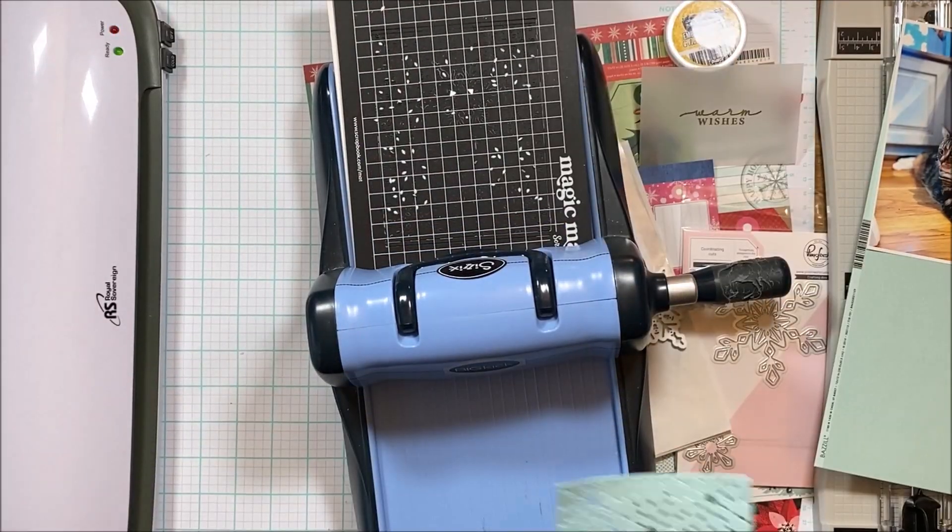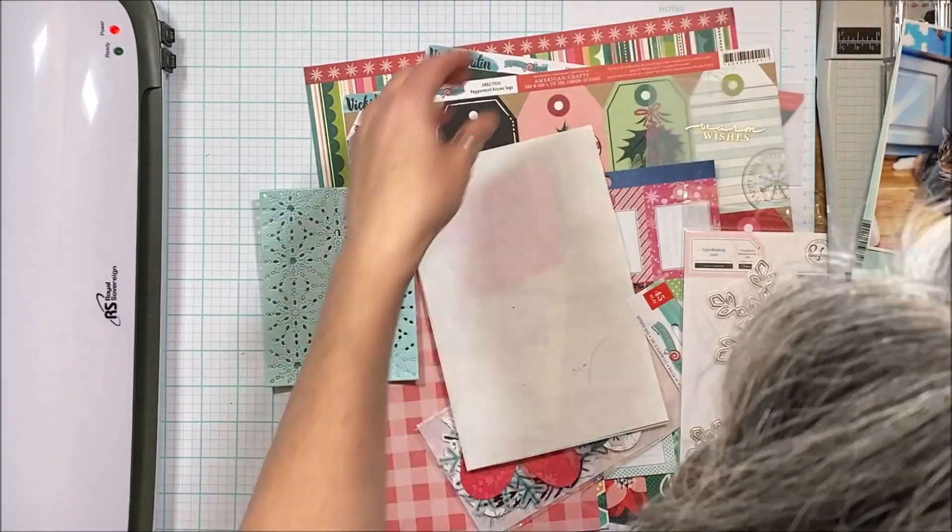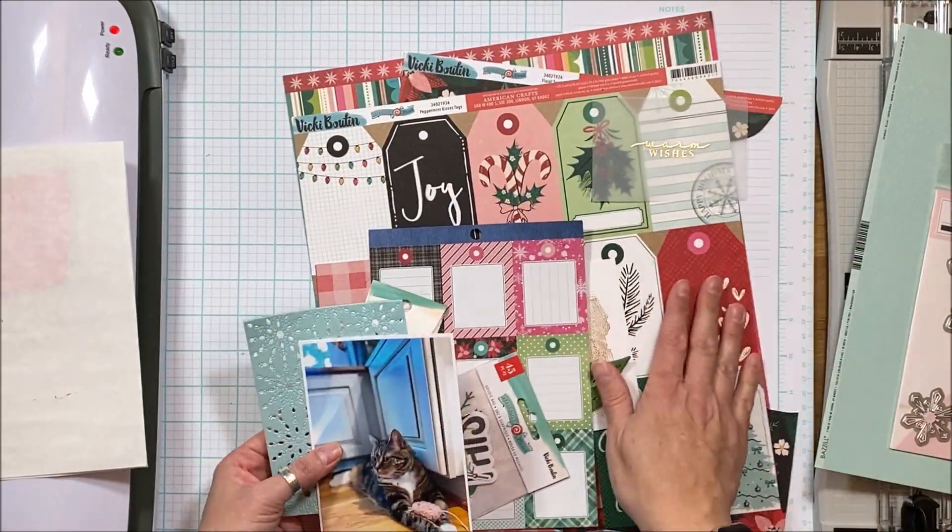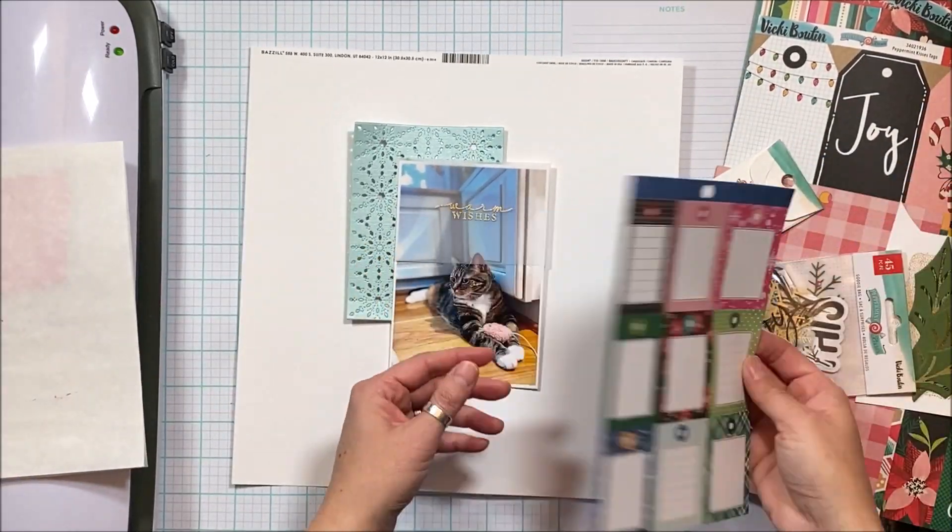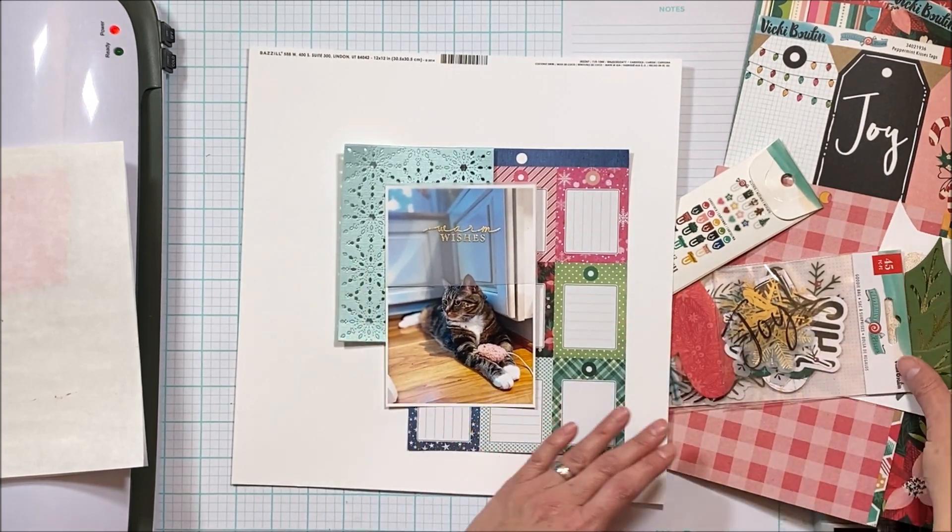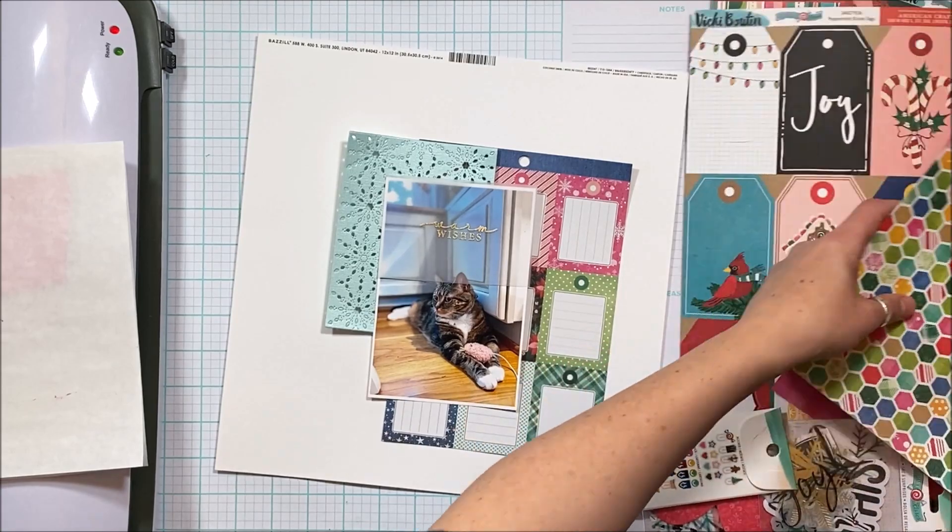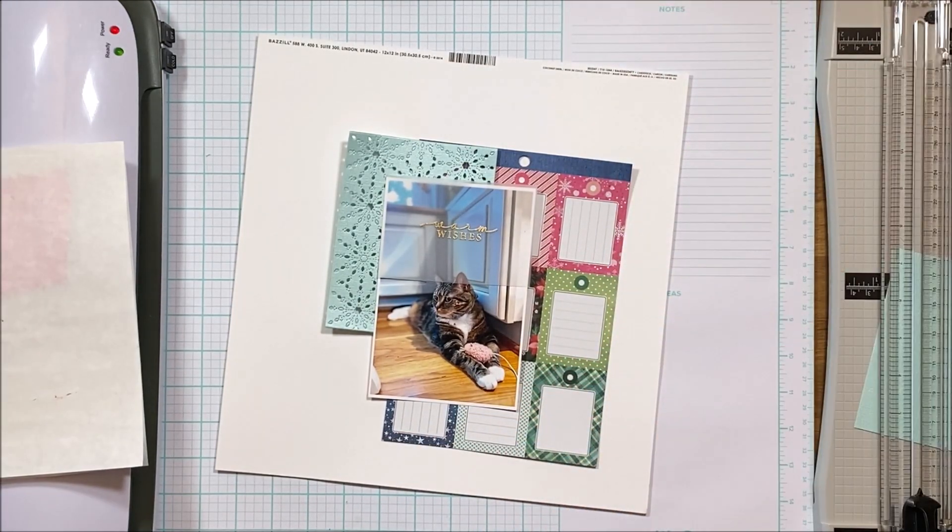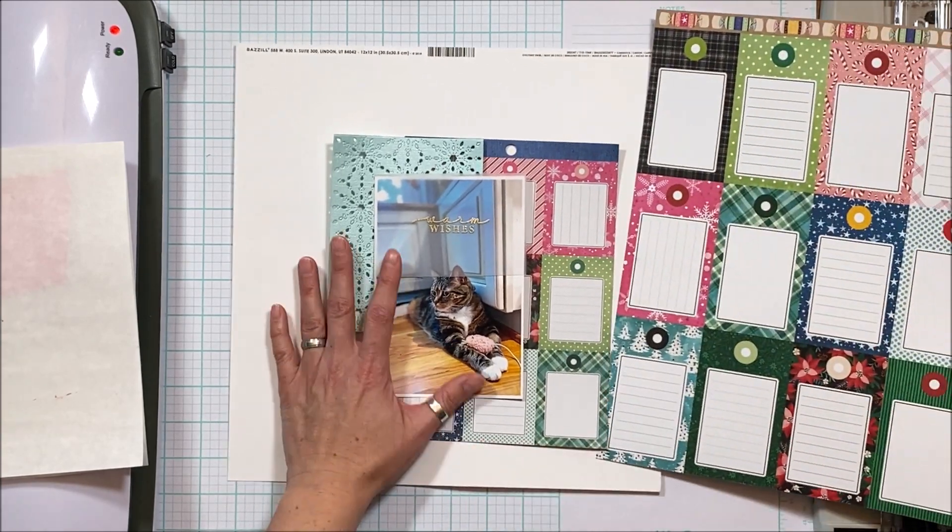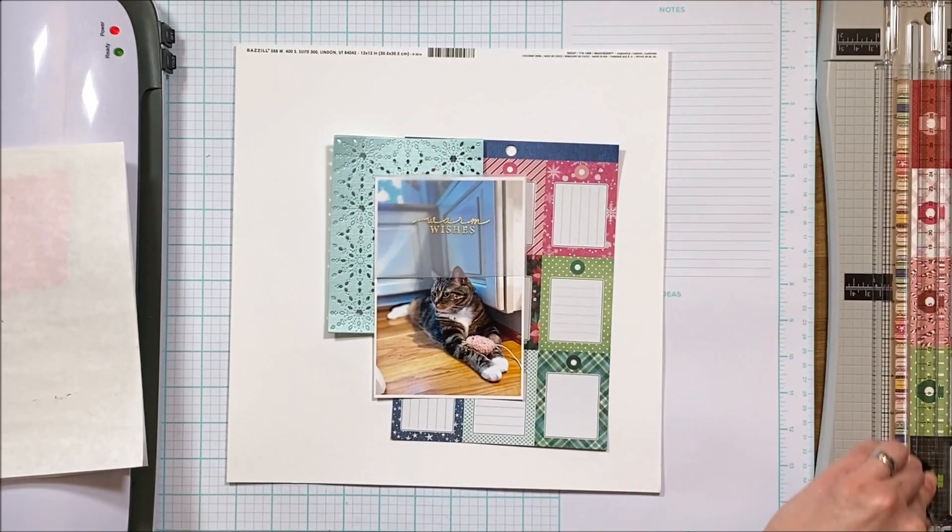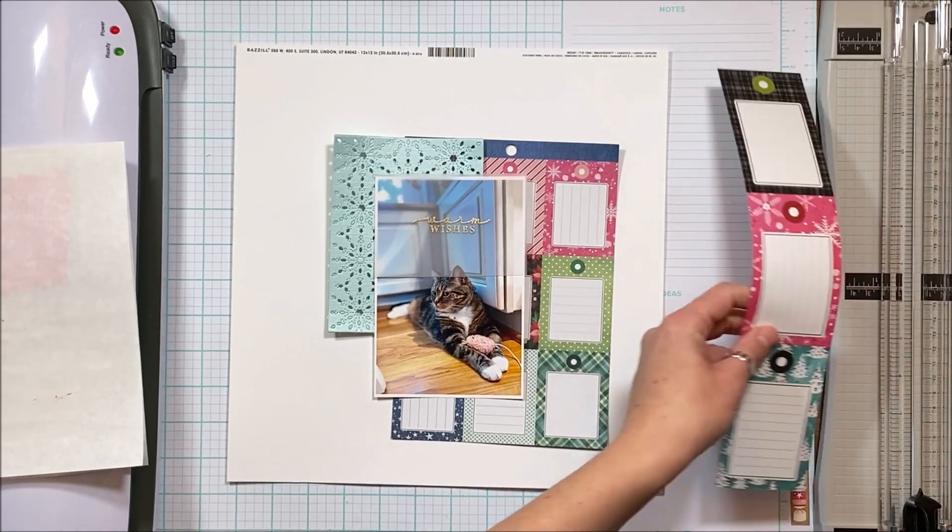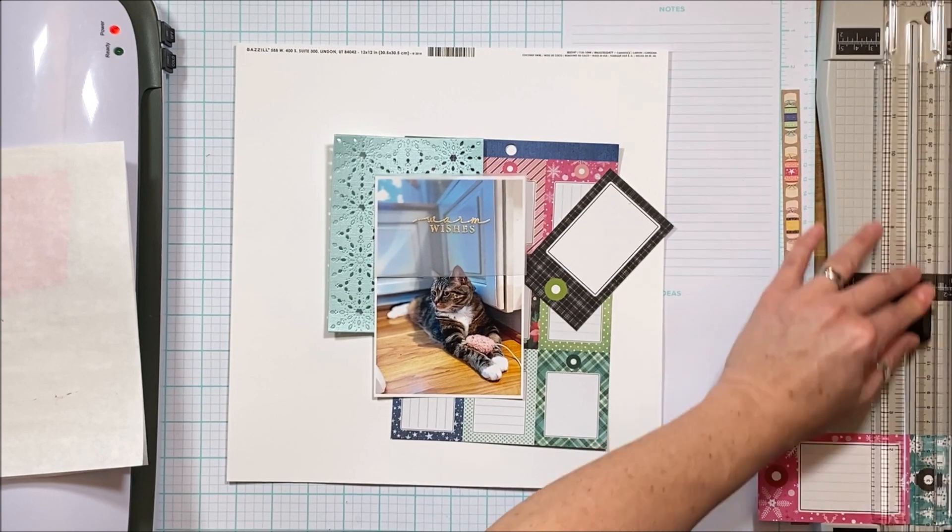So I have a Pinkfresh studio. You can see that background die there. I'm still waiting for the embossing machine to heat up. And so I have used that with a sparkly paper. And then now I'm working with the Vicki Bouten. And so I have this photo of Jasmine. She's one of our two girls, and she likes her favorite place in the winter is by the heater in our breakfast nook on the floor. And she gets as close to this heater as she possibly can. And she is one toasty warm cat by the time she gets up from there.